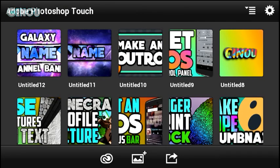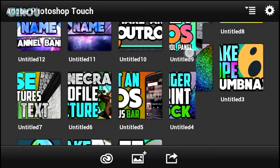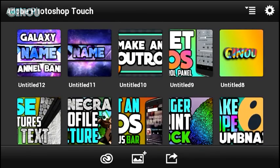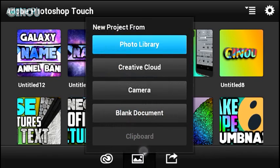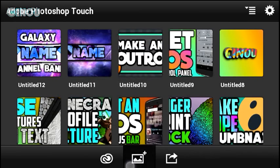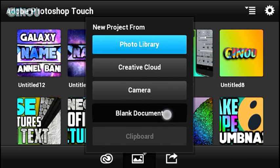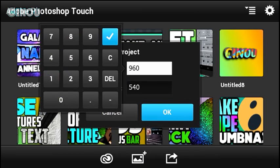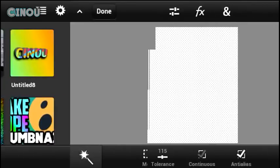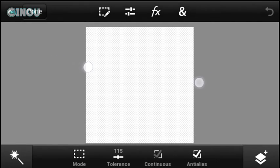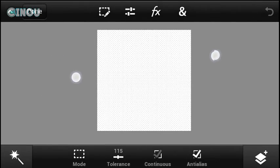As always, you are going to be using Adobe Photoshop Touch. If you don't have it, the link is in the description below — download it for free, install it. Open it up, hit that button on the bottom, and create a brand new blank document. Make sure the resolution of your project is 1000 by 1000, then hit OK.